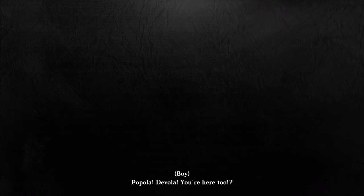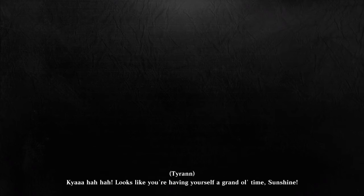Popola, Devola, here? Here too? Looks like you're having yourself a grand old time, sunshine.